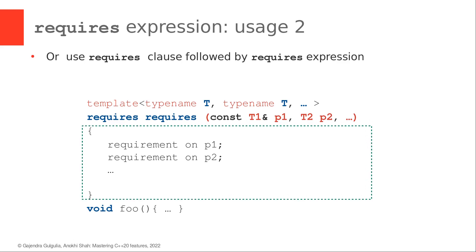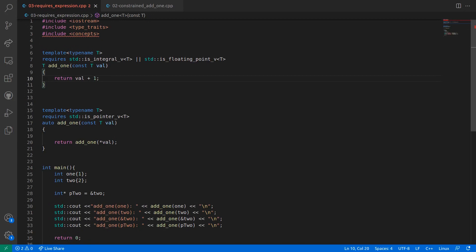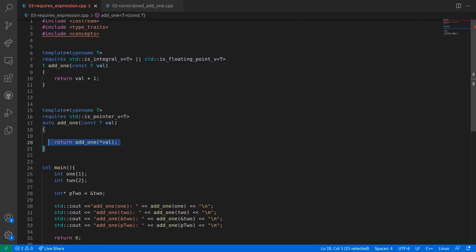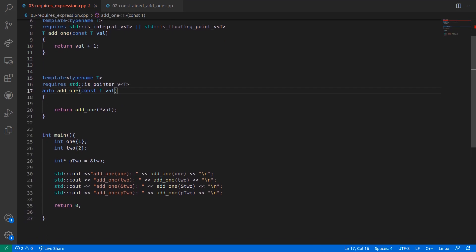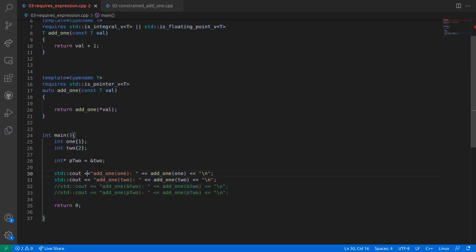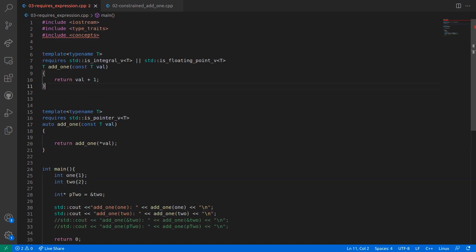Now let's take a look at some coding examples, and let me switch to my code editor. This is the same code as from the previous lecture, where I constrained the add_one function and had two overloads: one that worked only with the arithmetic types, and another one that worked only with pointer types and made use of the arithmetic type internally. Let's comment out the calls to the overload with the pointer types in main. Now, let's convert the requires clause in the first overload to a requires expression. This can be done by simply replacing the type traits expression with a requires expression as shown in the slide.